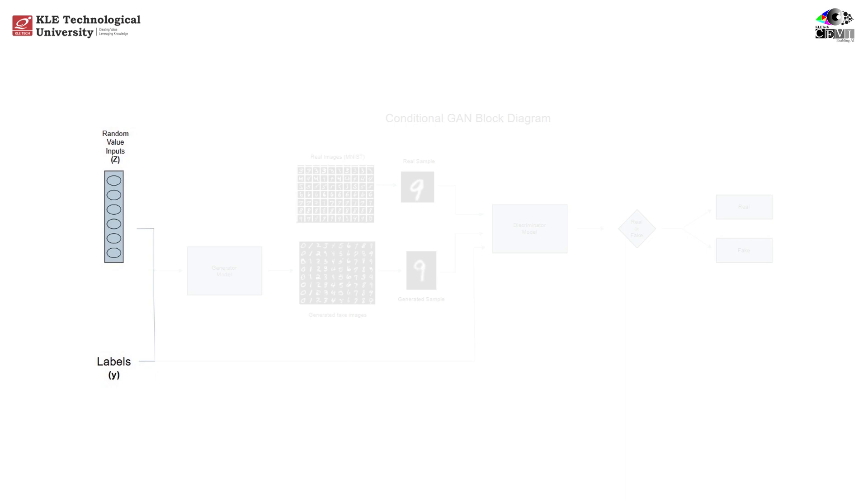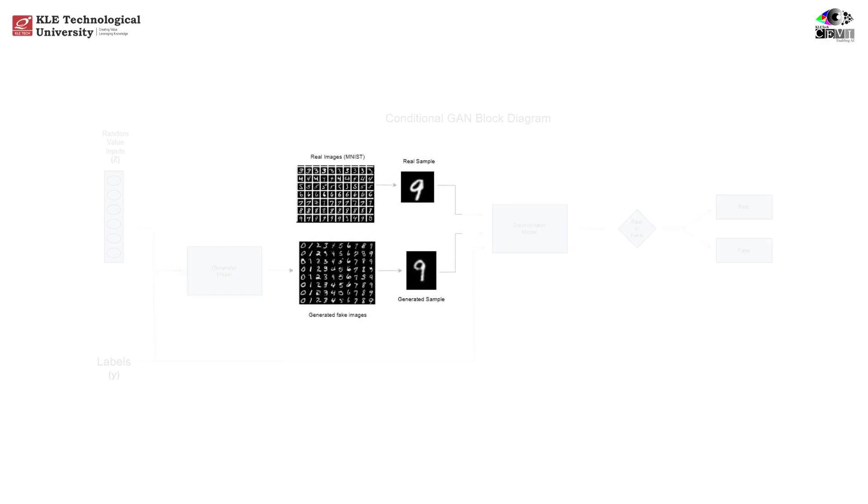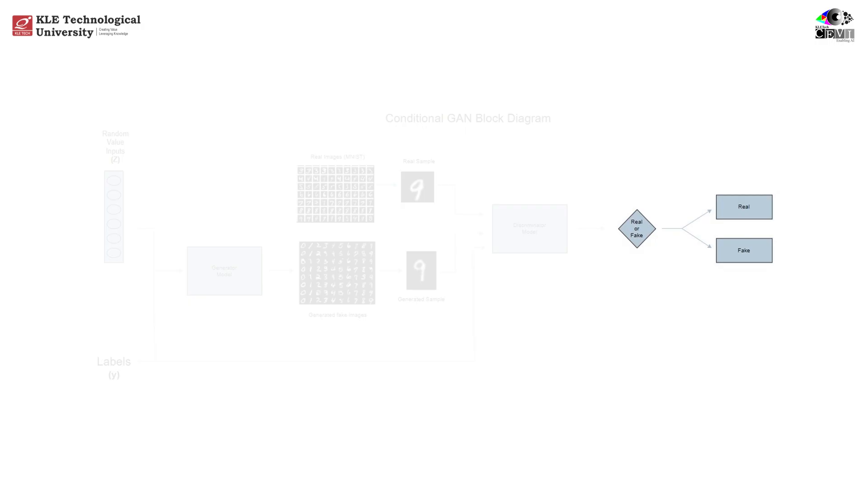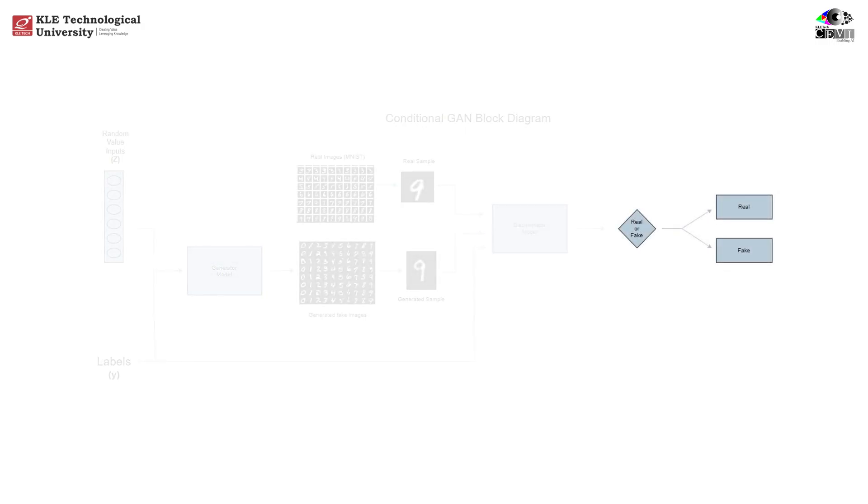Second, generator. This noise and the label vector are processed and combined by the generator network. The generator learns to transform this input into a realistic image that represents the given label, say a 9. Third, discriminator. On the other side, we have the discriminator. It takes both real images from MNIST and fake images from the generator, along with their labels, and tries to predict whether each image-label pair is real or fake. For real or fake decision, the discriminator outputs a single number, close to one for real, close to zero for fake. This feedback is used to train both the generator and the discriminator in a game-theoretic way.